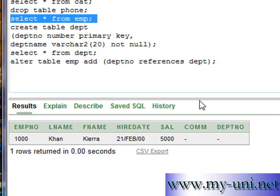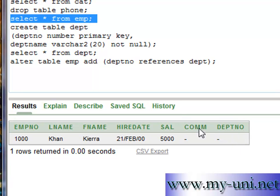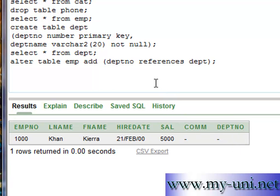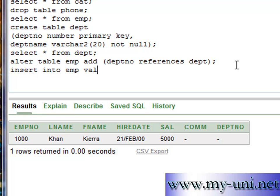So at the moment, if I try to insert data into this table, because department table does not have any data in it, row will not be inserted. Okay, I'll show you how.